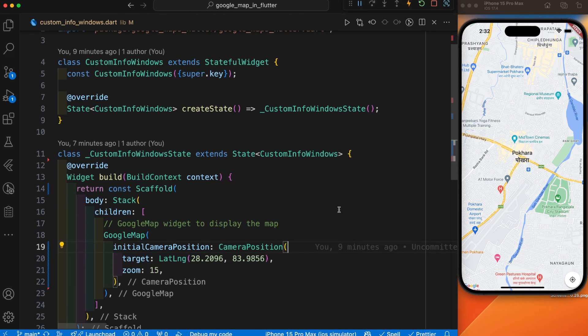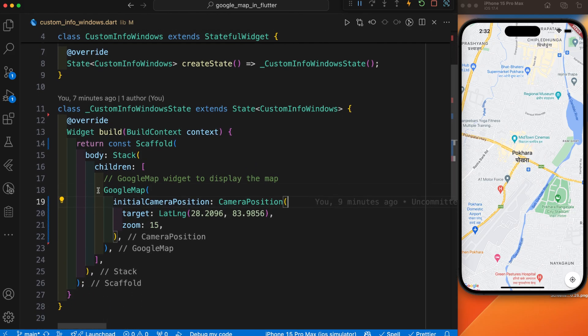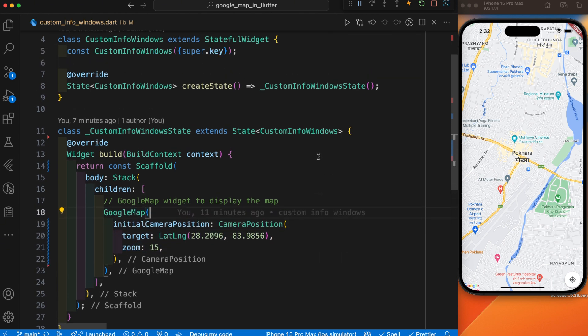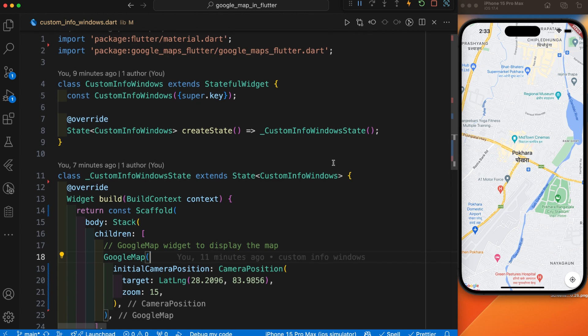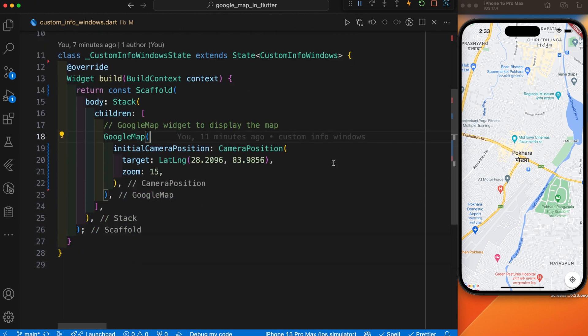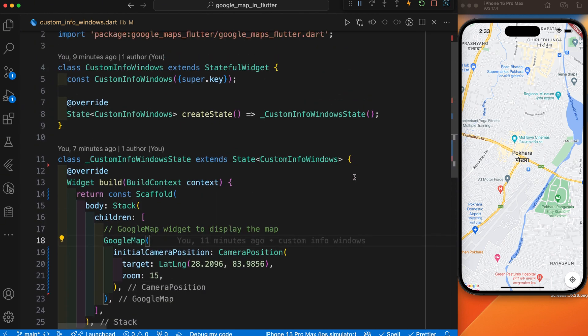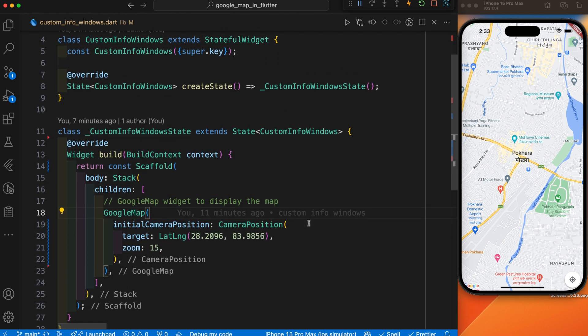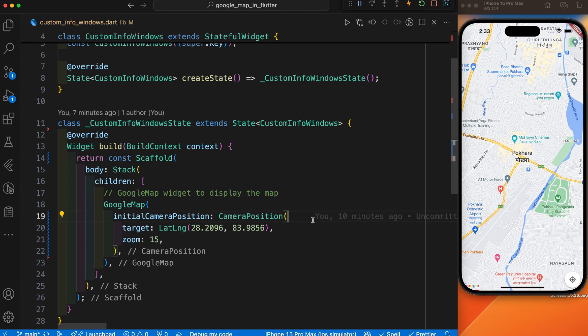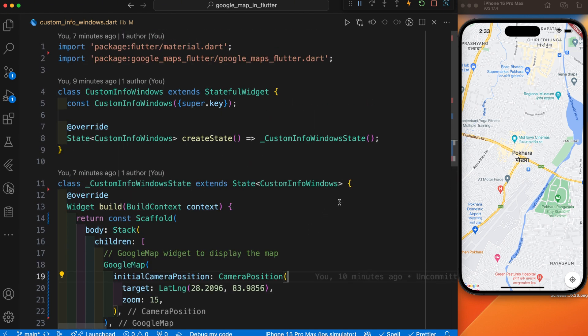Let's continue today's video. You can see I have just initialized the Google Map. I hope you know how to initialize the Google Map. If you have any problem displaying the Google Map in your Flutter app, you can watch my previous tutorial. I think this is our sixth video on Google Map — we have covered all the components. In upcoming videos we will also cover the remaining topics. We are going to add a custom info window in our marker.